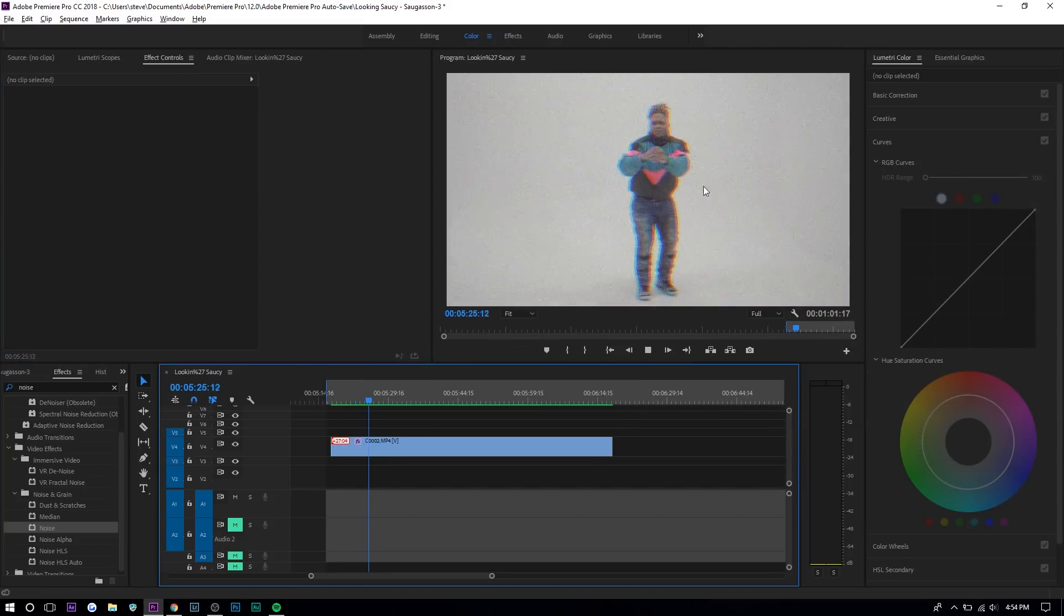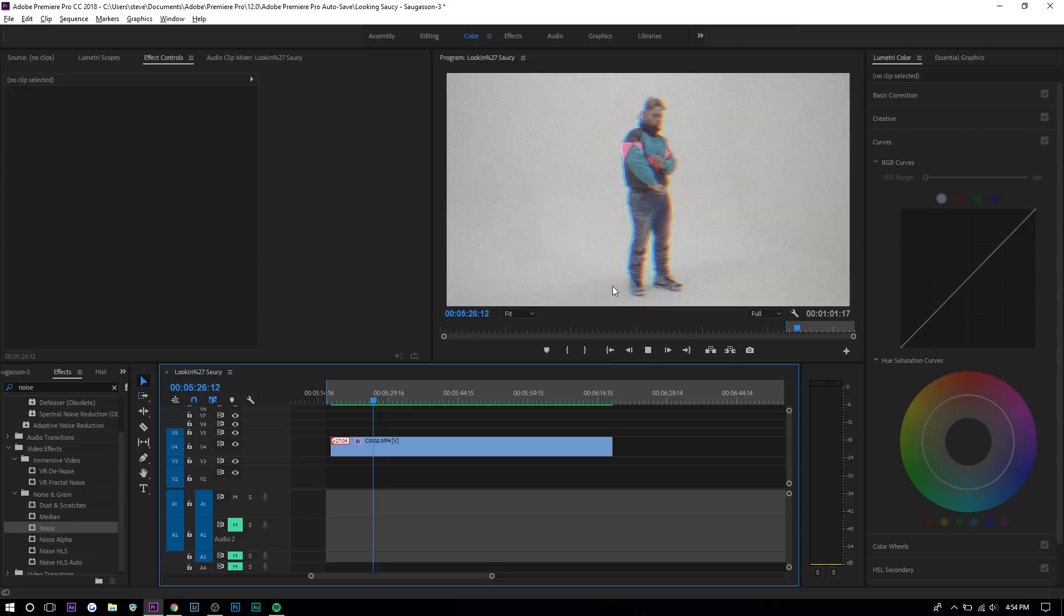You can see how it looks like. You can see there's like scan lines going up and down. That's sort of what the wave warp does and it looks really nice.